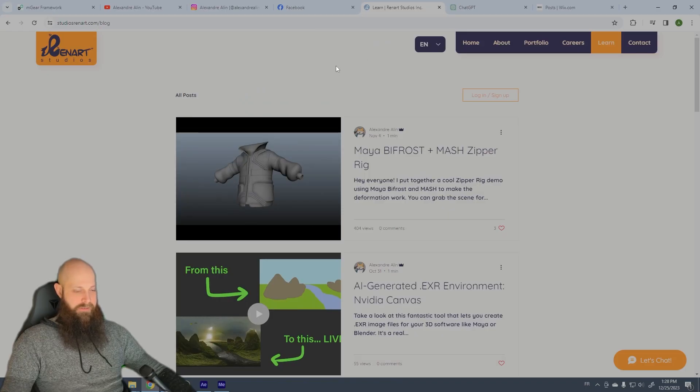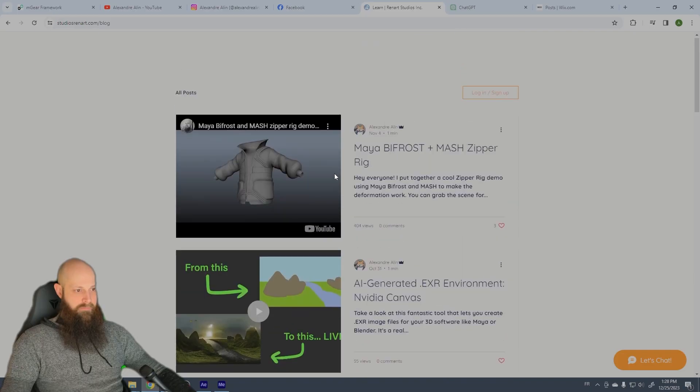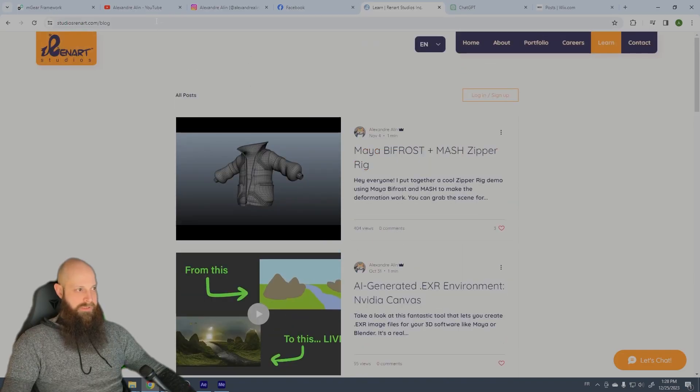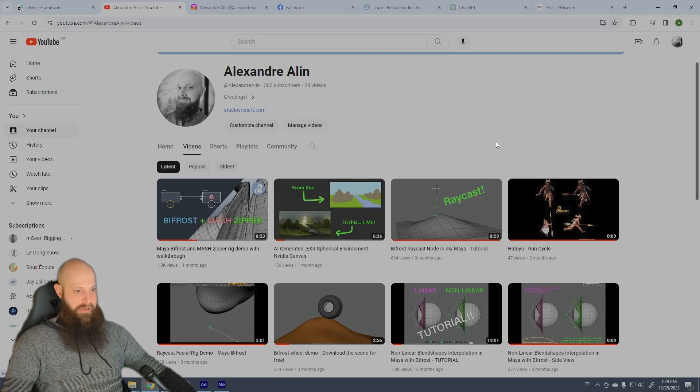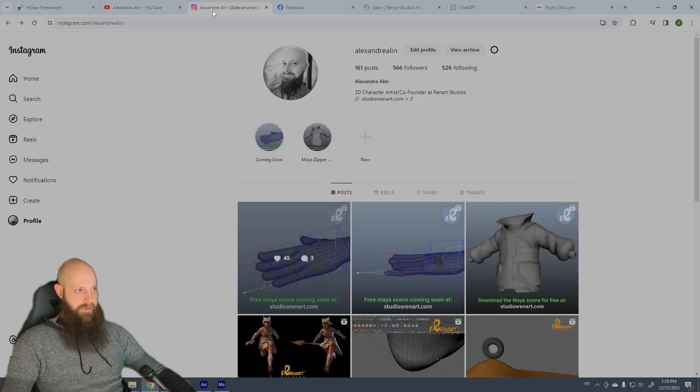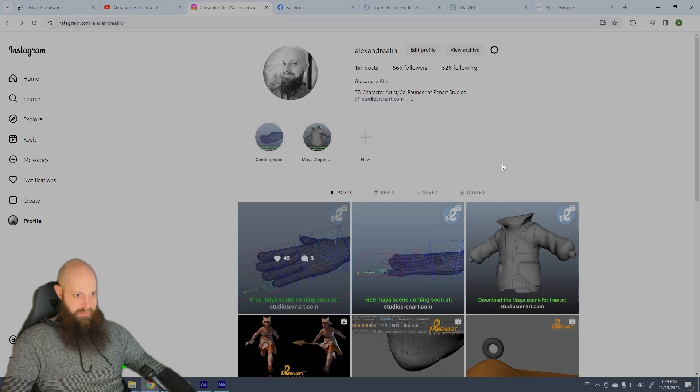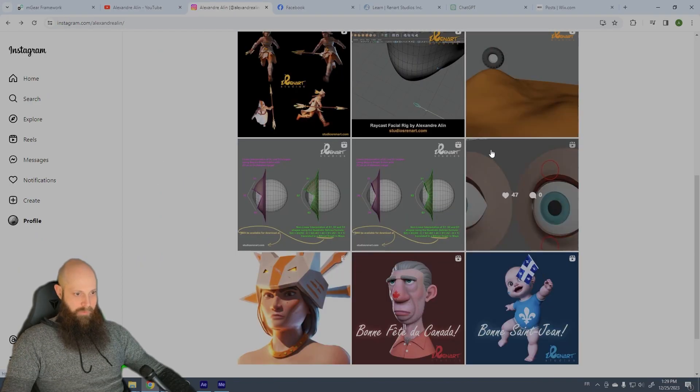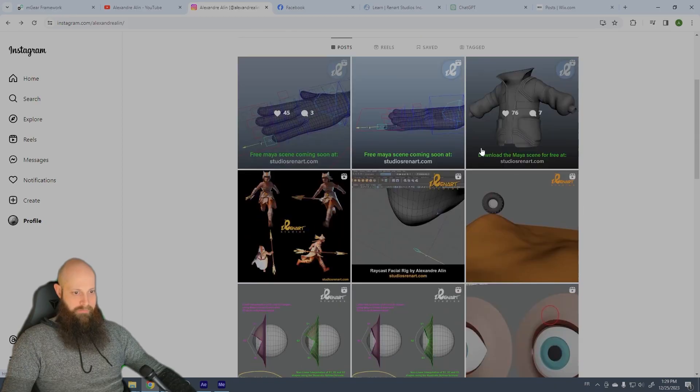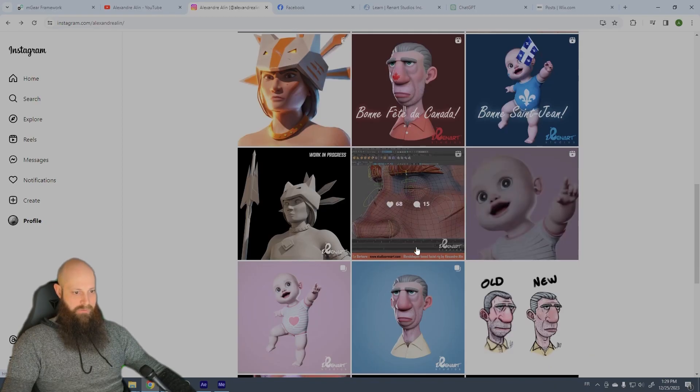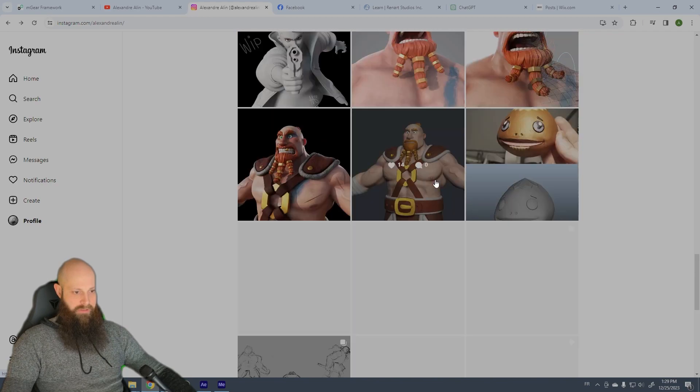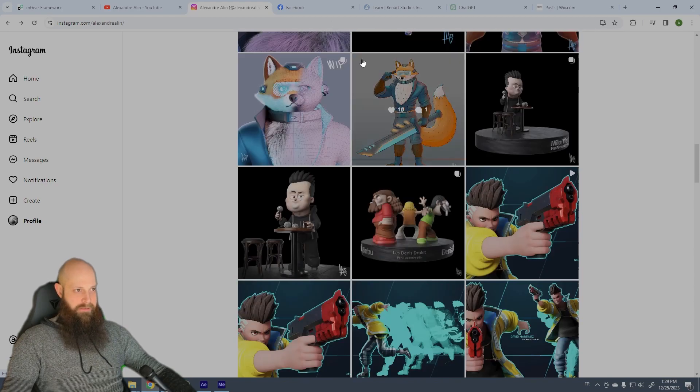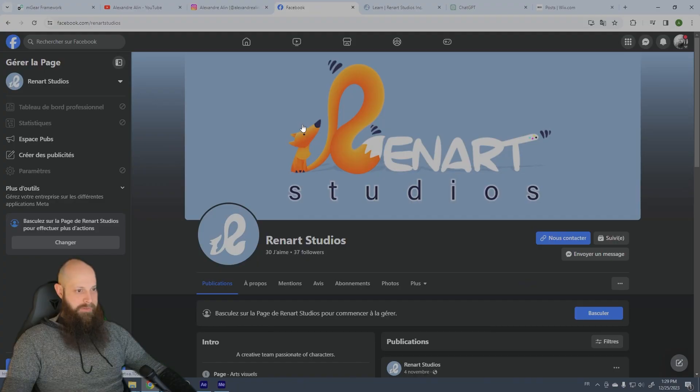So if you like my content, please do not hesitate to visit my YouTube channel here and subscribe, and you can like and leave a comment. Or there is also my Instagram where I post sometimes videos of rigs and also characters and sketches and things like that. And there's also the Facebook page of Renard Studio that you can follow.